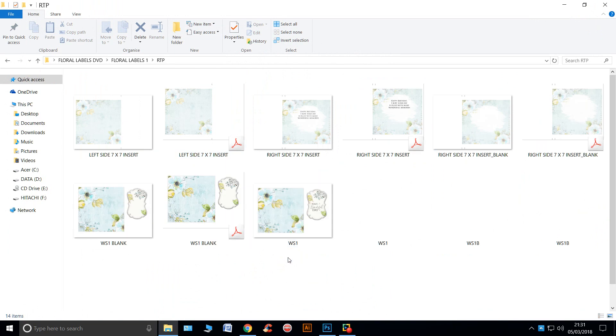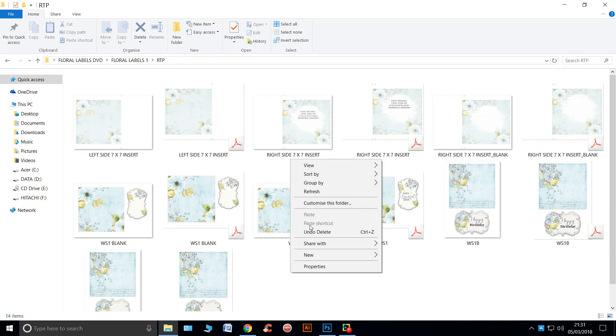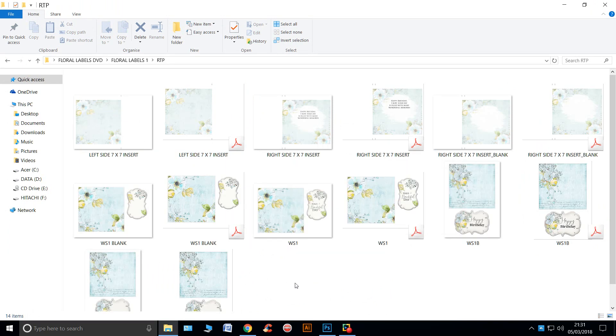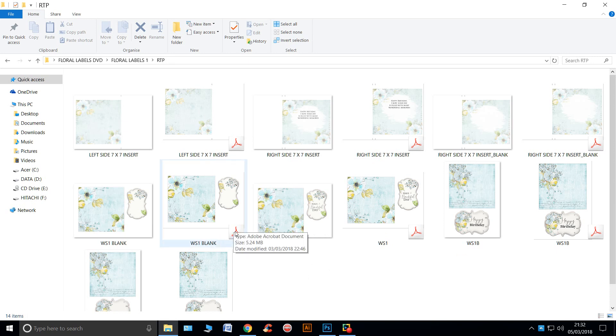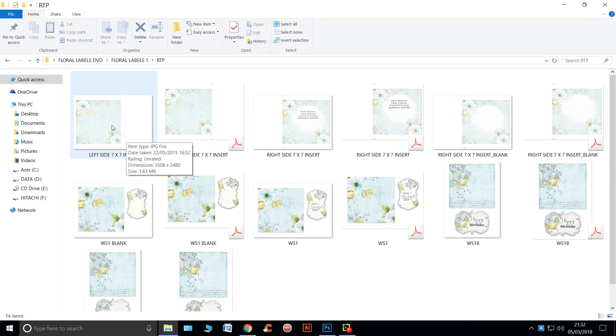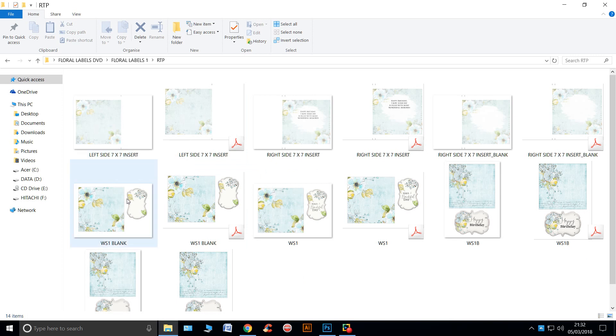In the ready to print section, everything's done in PDF and JPEGs. The PDFs, which are the ones with the symbol on the bottom right, they're the ones that you just double click and print and the ones that are exactly the same but they're in JPEG.